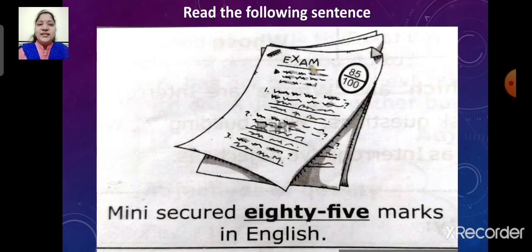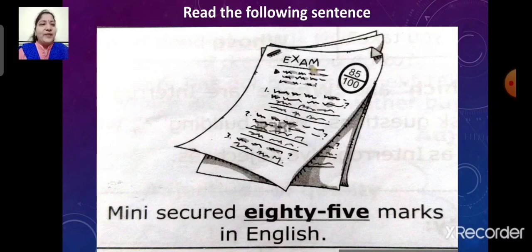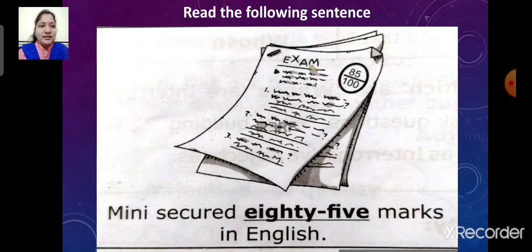Mini secured 85 marks in English. Here, the underlined word is 85. So the word 85 is an adjective. It describes the noun marks.